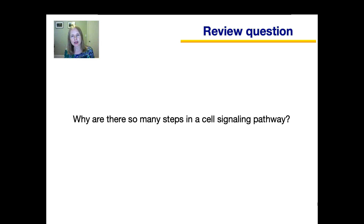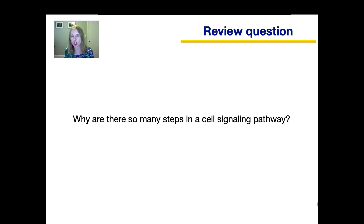Now that we've discussed an example of a cell signal transduction pathway, let's have a review question. Why are there so many steps in the cell signaling pathway? Why can't the activated receptor simply lead directly to the final cellular response? Think about it, write your answer down, and we'll discuss it in class.